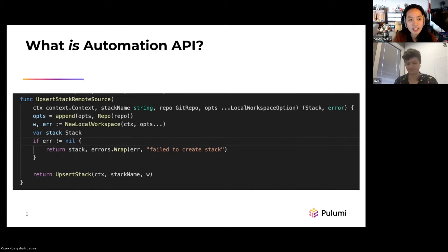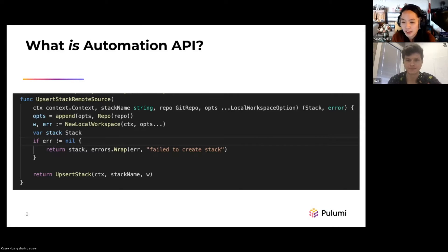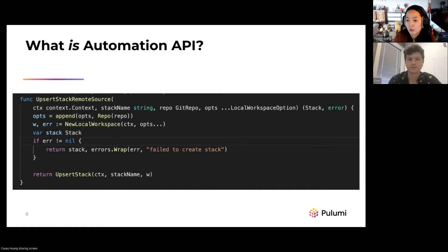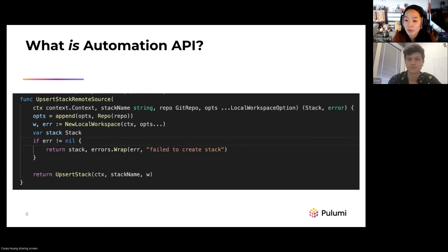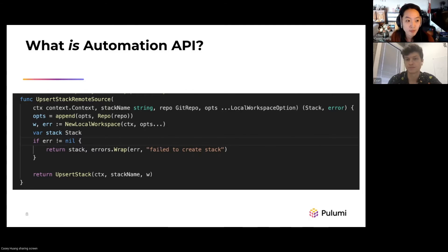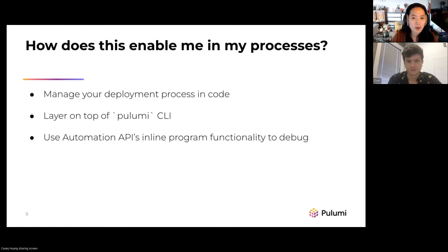That upsert stack remote source method — what's actually happening there? There's this concept of a workspace, which captures your state: your runtime environment, your Pulumi config, and the source code itself. We have something called a local workspace, which means we're going to run pulumi up on your local machine. For the remote source scenario, what we're actually doing is cloning your GitHub repository under the temp directory on your local machine and then running pulumi up locally against that clone. That's how Automation API supports remote repositories while still deploying locally on whatever box you're running Automation API from.